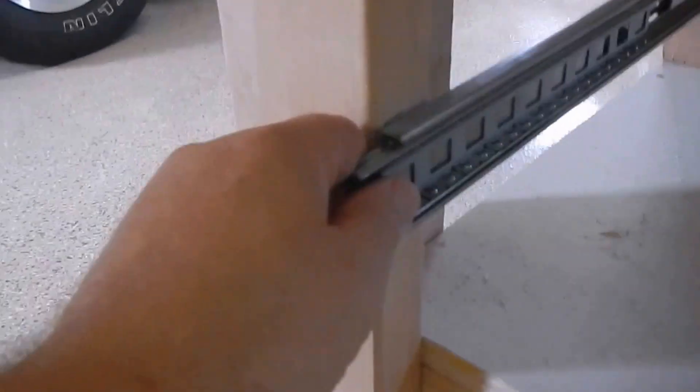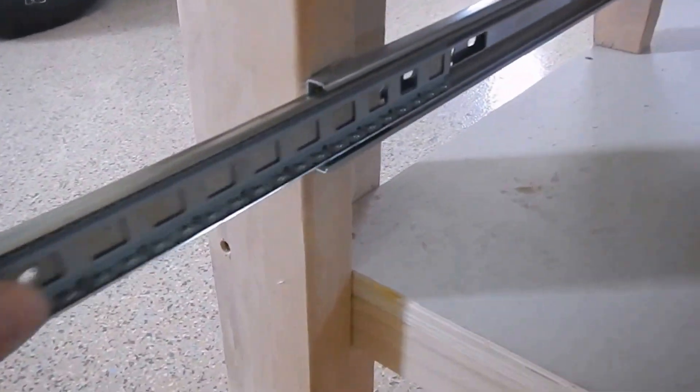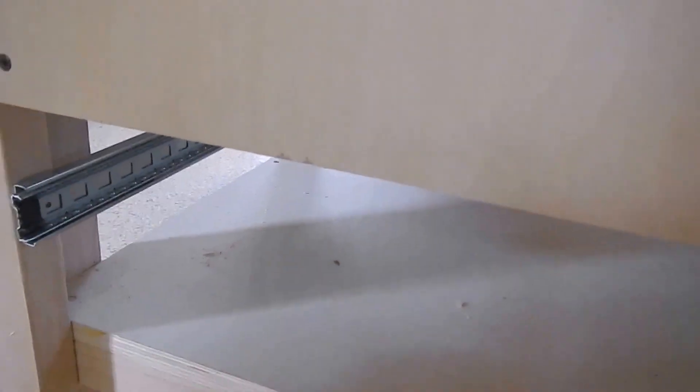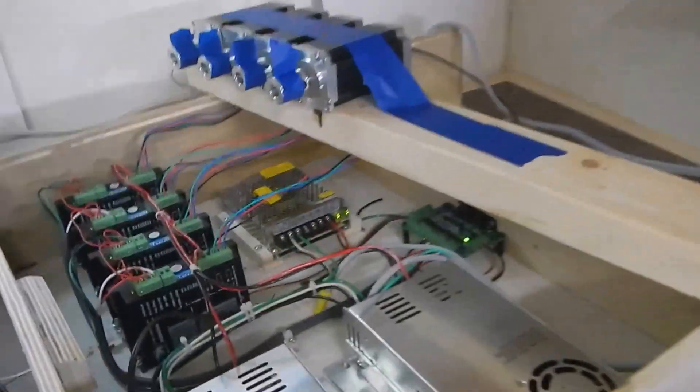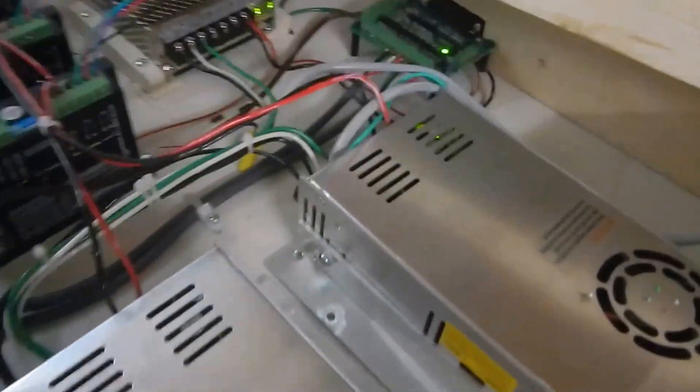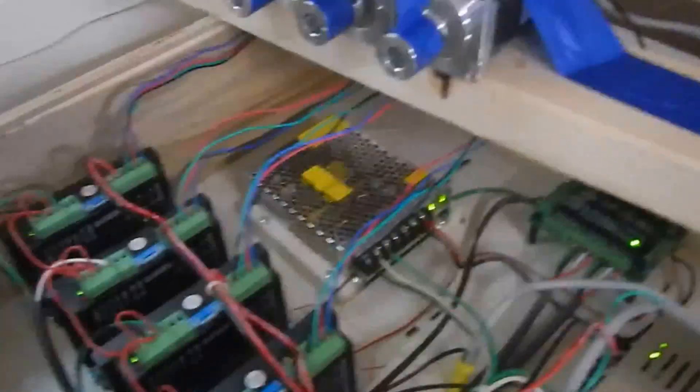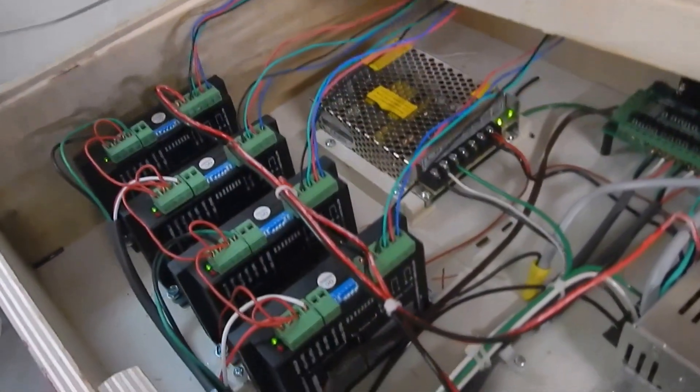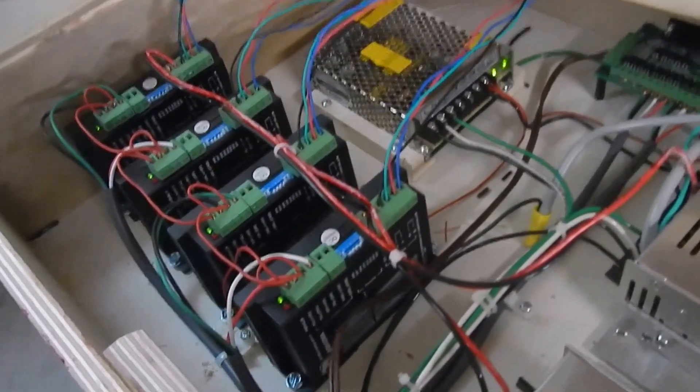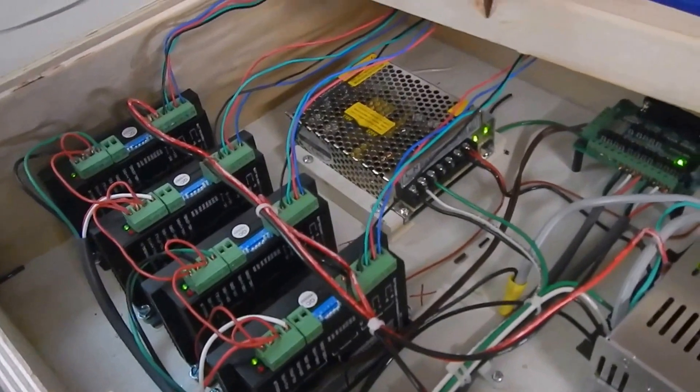Here's where I'm showing where the control box is going to go. It's actually going to be a drawer that slides in and out, and here it is right here all made up with my electronics in it.